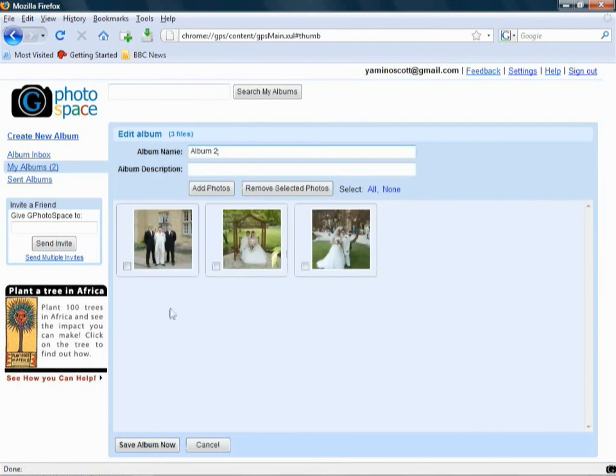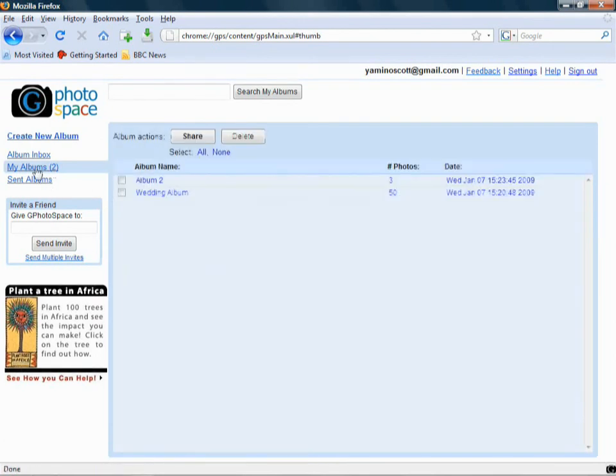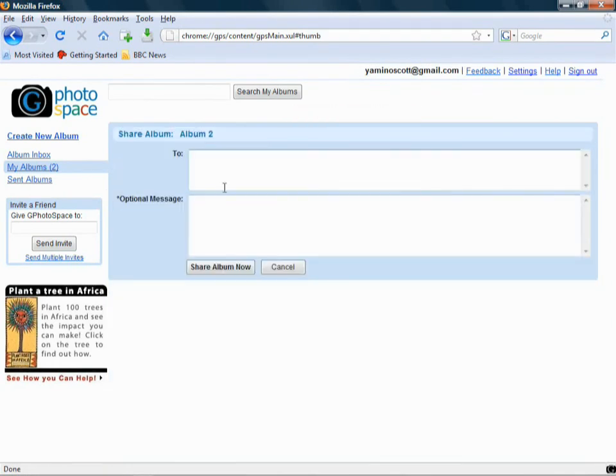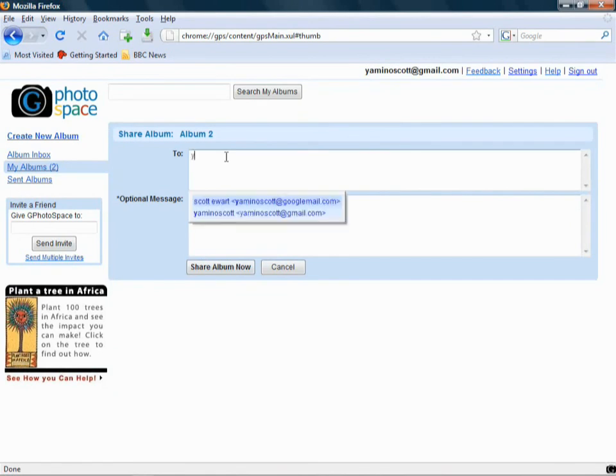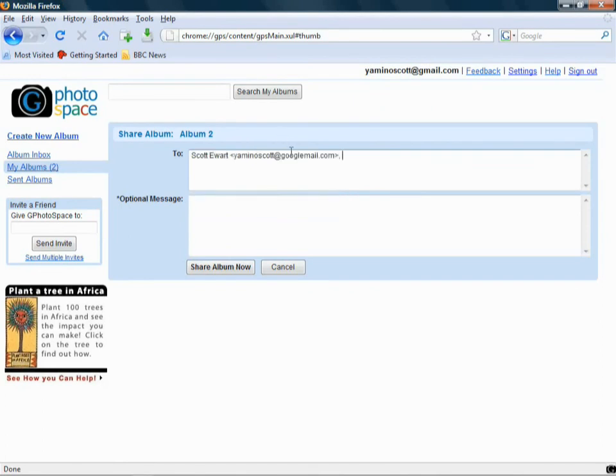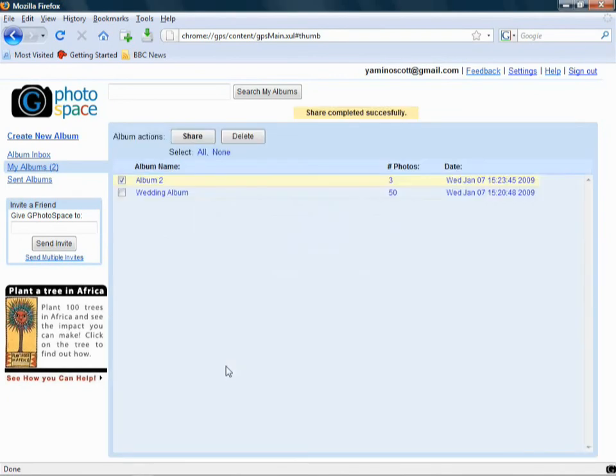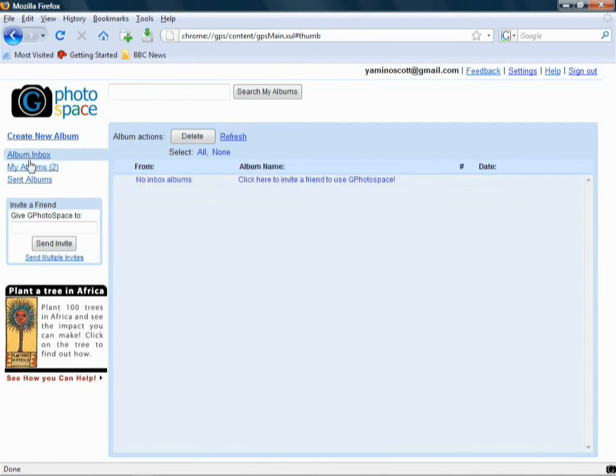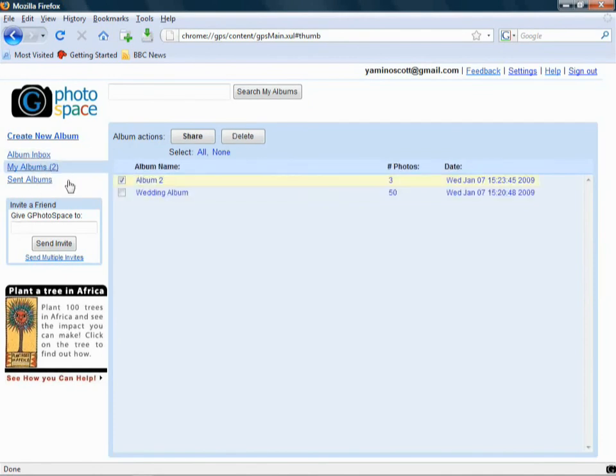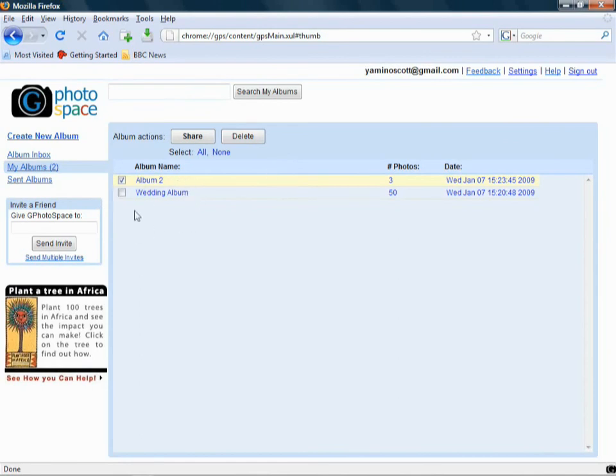Now, this is a more sizable album. This is the kind of thing I'd be sending to my groomsmen. So I'm just going to check the album. If I click Share, I can then email it to anybody I want. So I just type in their email address. So I'm just going to send it to myself here, to Yamino Scott at GoogleMail.com. And then I just click Share Album Now. And there we have it. Now, when you log out and re-log in, you should find that in the album inbox, I should have Album 2 as well because I've sent it to myself. There we go. We've shared it with myself in this case. But you can send it to anybody you want. And they'll just come up as attachments if they don't have the Gphotospace plug-in.